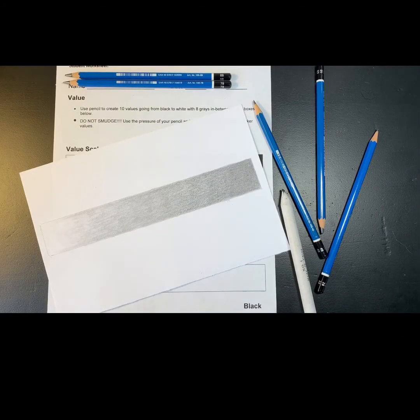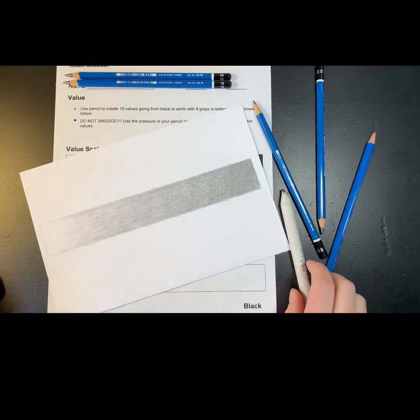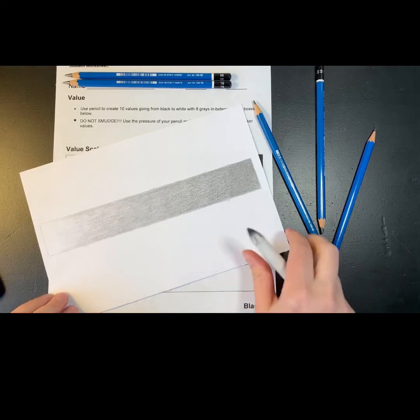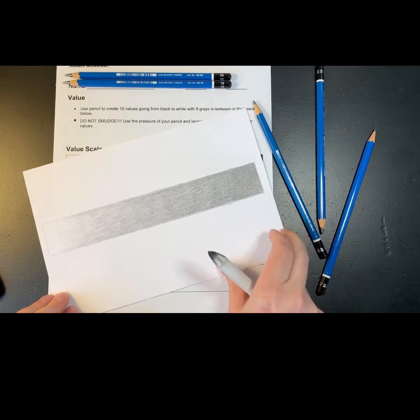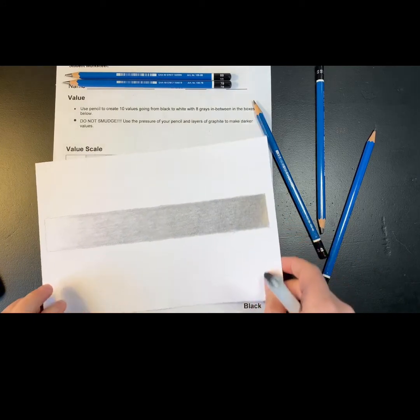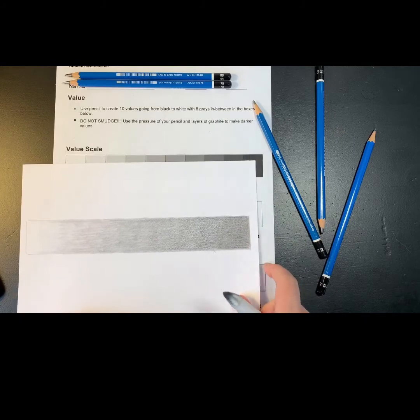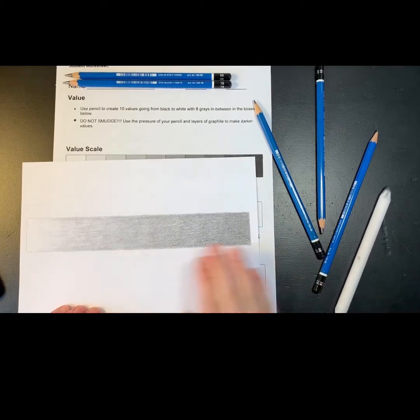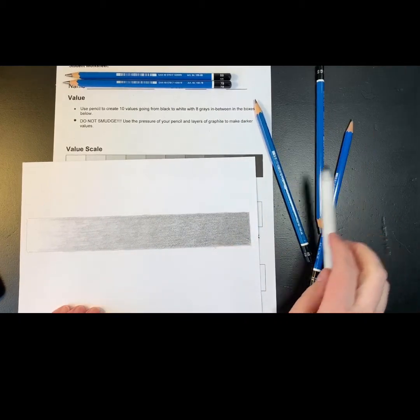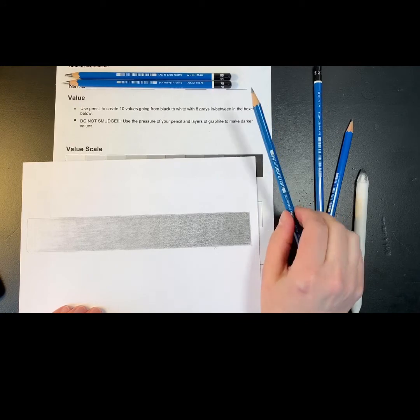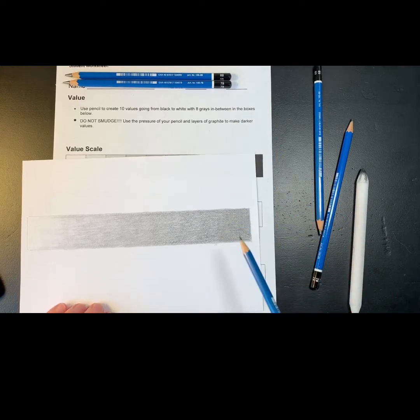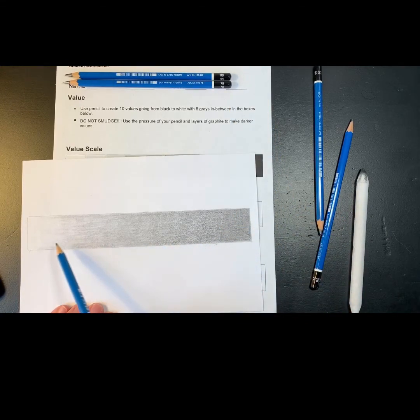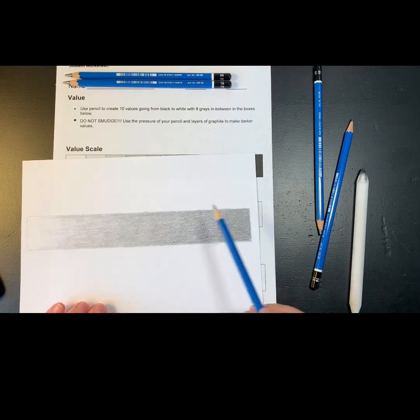Now once I'm done, what I want to do is look at this value scale that I've blended and make sure that it all isn't blended the same shade of gray. So it should go darker to lighter gradually.